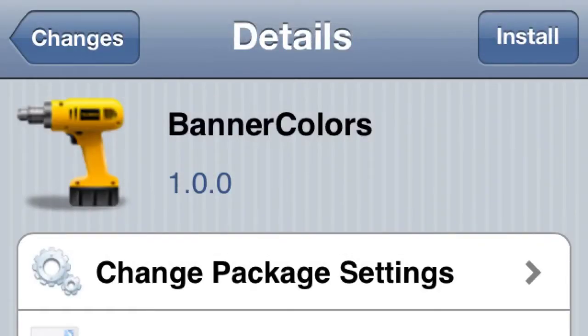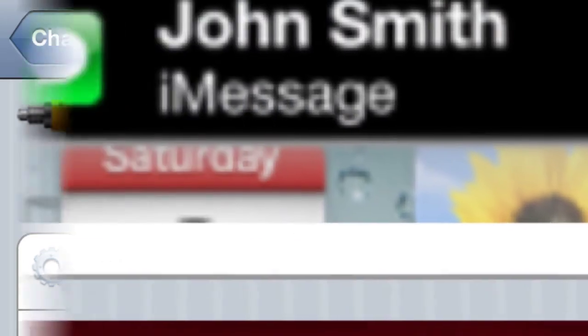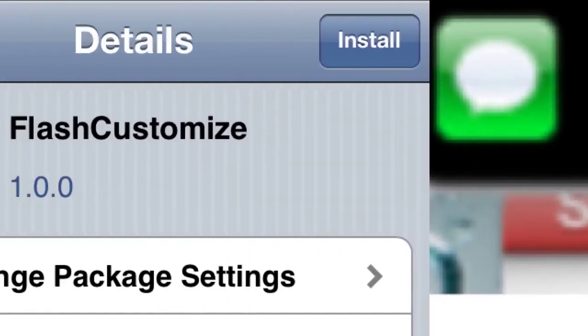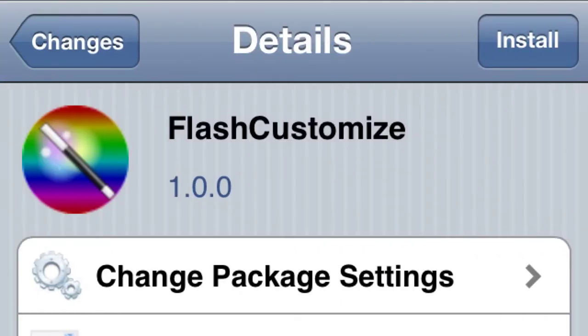Number two, Banner Colors. All it does is basically change the color of your banner on your notifications and it's random. So kind of cool if you want a random color banner.